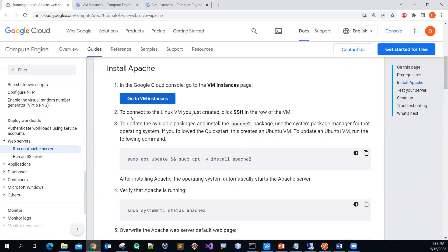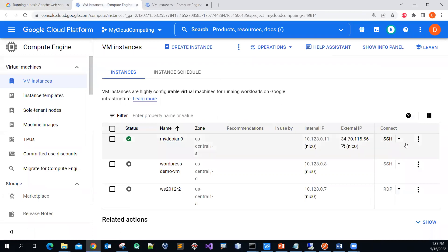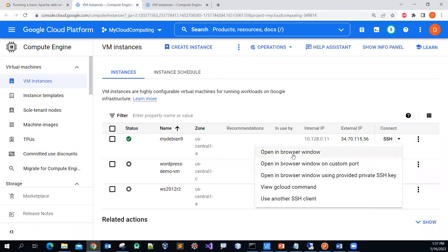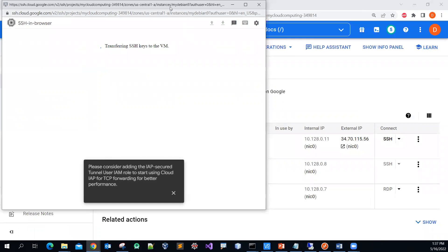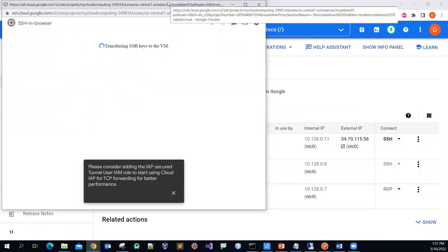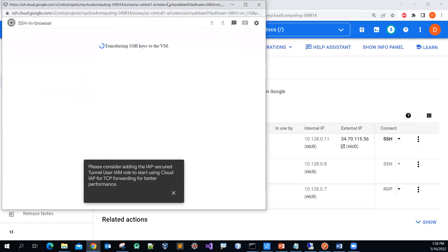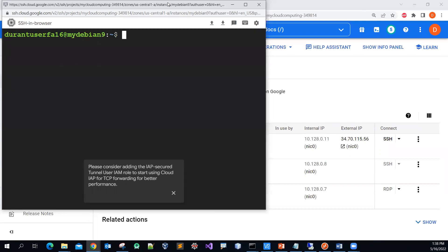Step two is to connect to your Linux virtual machine. You can click the SSH option here. I'll use the first option, which will create an additional window that connects my browser to the remote cloud Linux virtual machine. Please be patient while it loads.